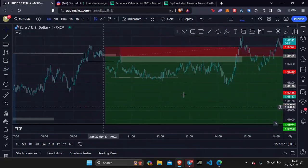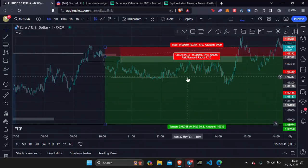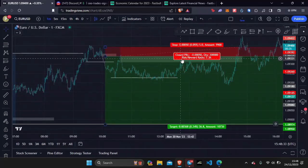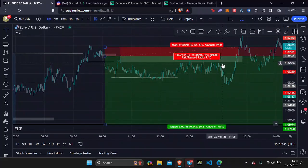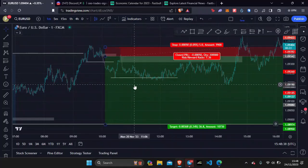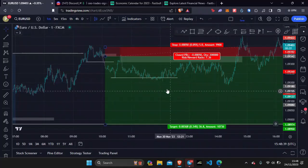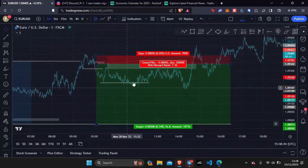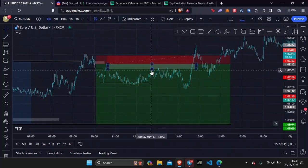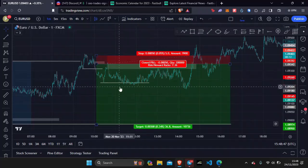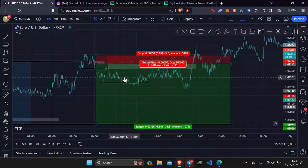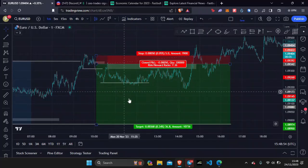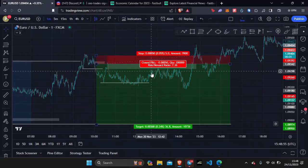If I hadn't closed this trade, I would have got out at break even anyway because I would have moved stops to break even by then, so overall this was a break even trade. The only reason I told everyone to close was because I have my Discord and I didn't want anyone to lose money, so that's why I said to go break even.